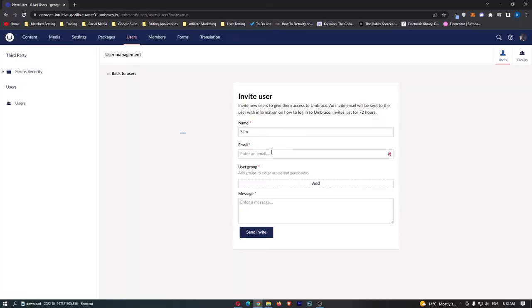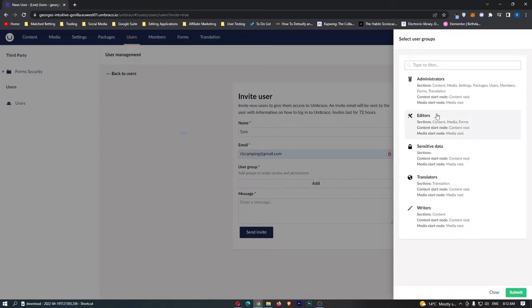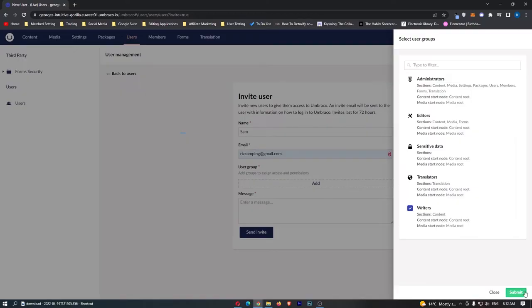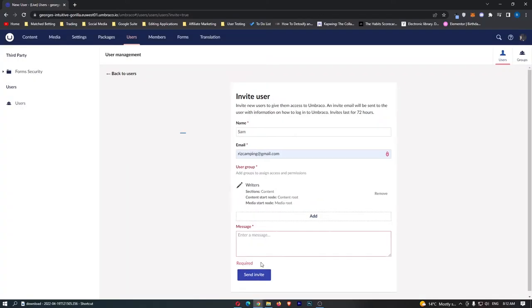And then we can add user to a group and each of these groups is going to basically have a different amount of permissions. So we have administrators which basically have everything, editors, sensitive data, translators and writers. Let's add this person as a writer and then send invite.